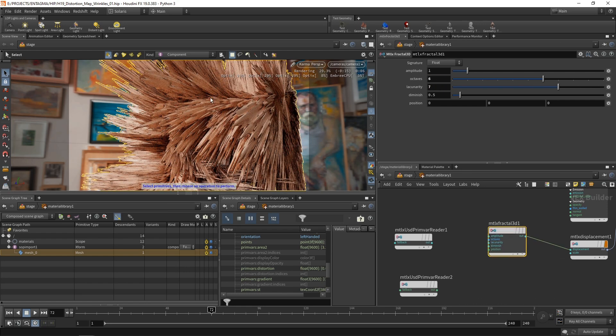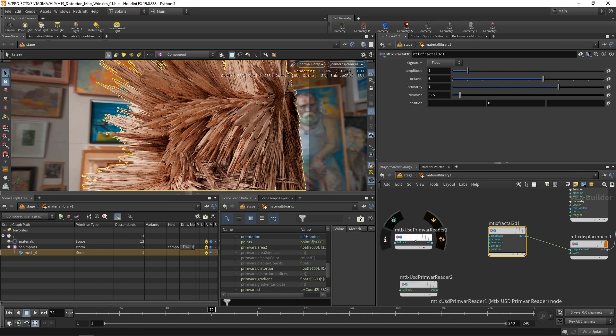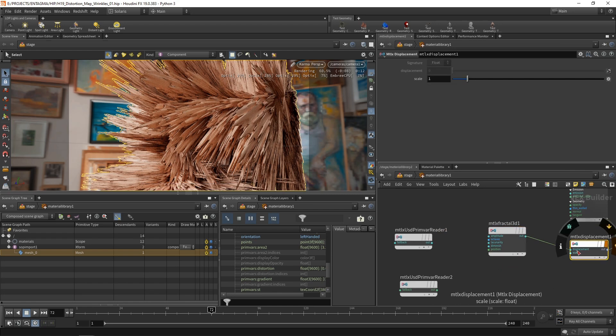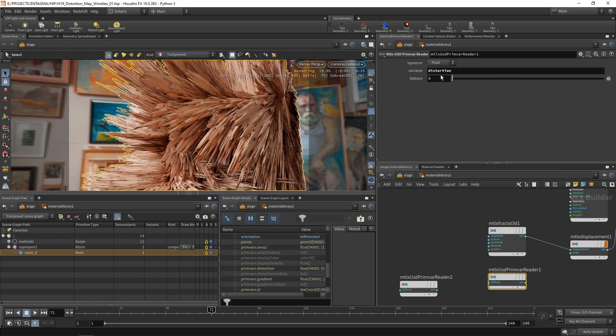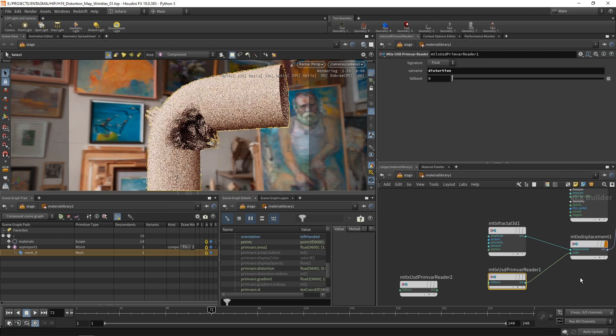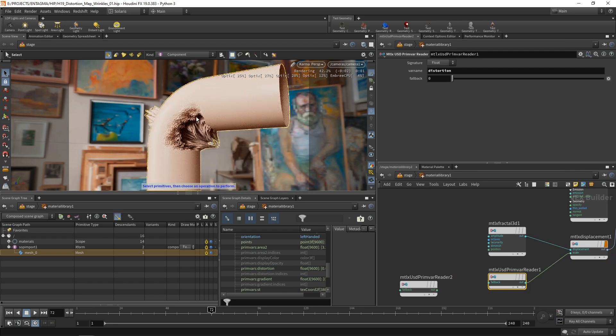And also its displacement over the whole tube and not only in those distorted areas here. So the first thing I could try is wire in this prim var here that stores the or reads the distortion from our mesh and wire that into our displacement scale here. And now you can see we have very drastic but limited distortion only to this area here that we selected in our SOPs.